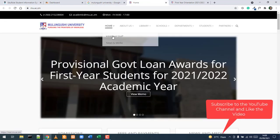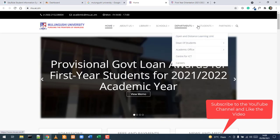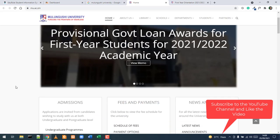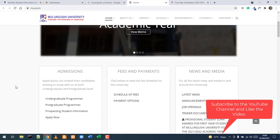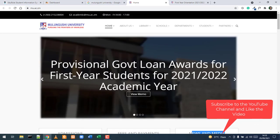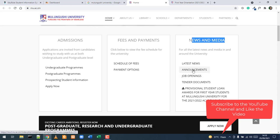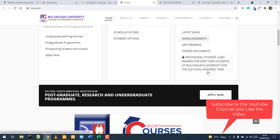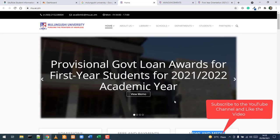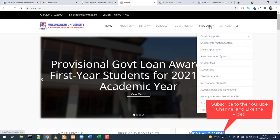On the main website you have various menu options to navigate different parts of the site. At the top center is important information for staff and students. You also have sections for admission, fees and payments, news and media, and announcements. There is also a list of short courses and other admission information.